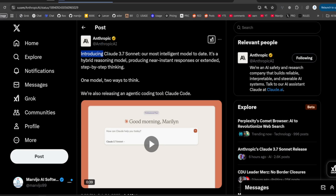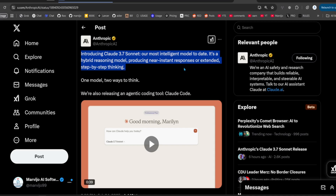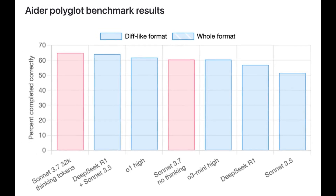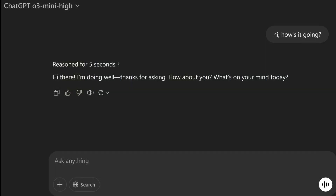Finally, Anthropic released their latest and long-awaited model, Claude 3.7 Sonnet. They call it the first hybrid model which can think longer on harder problems and quicker on easier problems, but OpenAI O3 Mini can also do this.